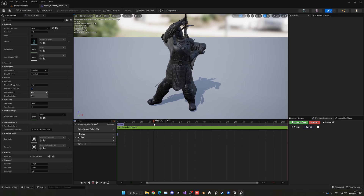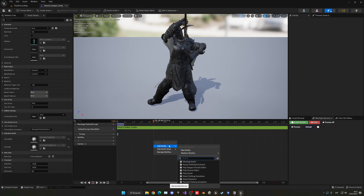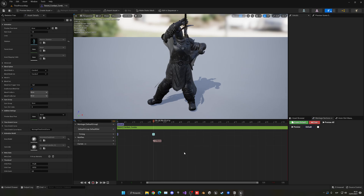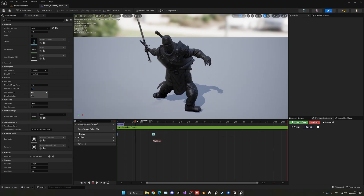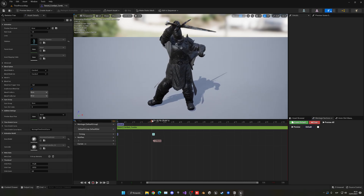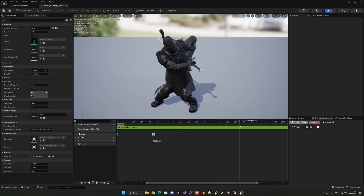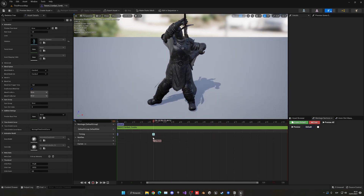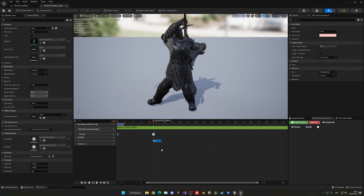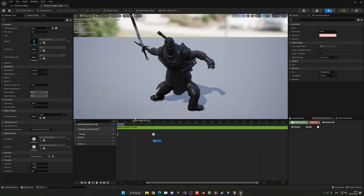Now we need to find the parts where we want the animation to stop. Find where the character attacks, put the bar over there, go into notifies, right-click, and add a montage notify. We'll be able to receive these notifies from our blueprint and stop the animation if the player is no longer clicking to attack.